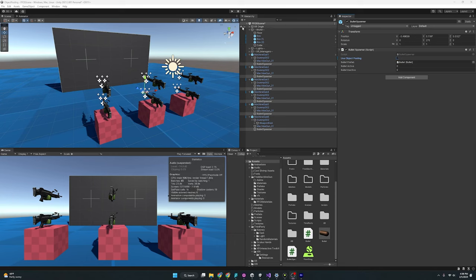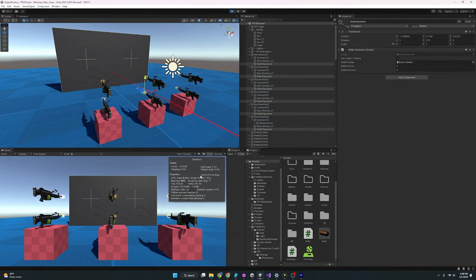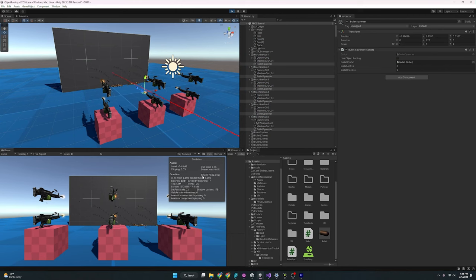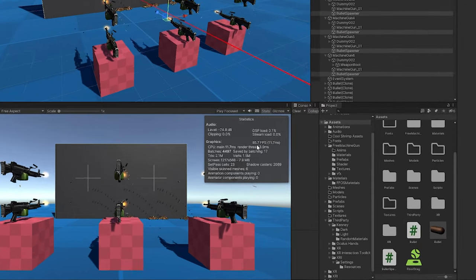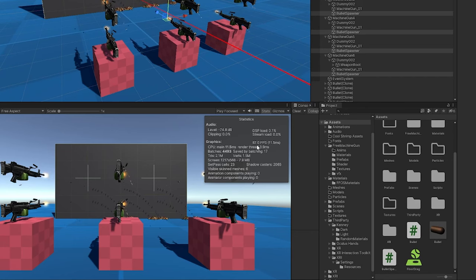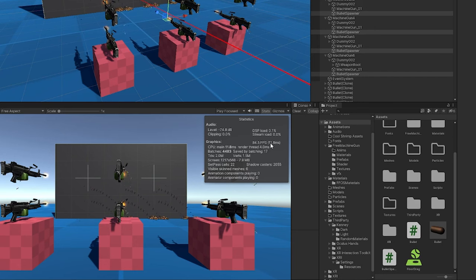Now, before I start using object pooling, I want to do one more check on how our FPS is looking here. If I just don't use object pooling, you can see it starts to dip and dip, and it is sitting around 80, dipping down to 70 every now and then. So that is the metric we're sitting with frames per second.